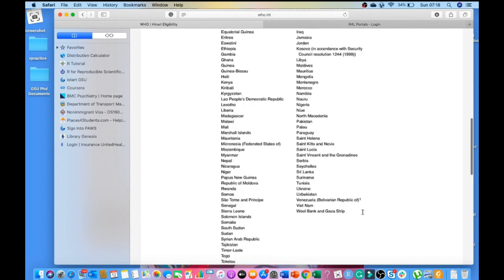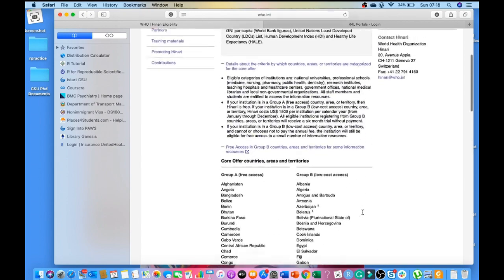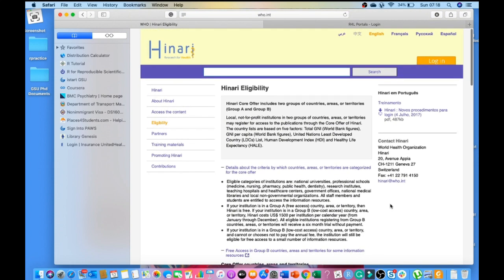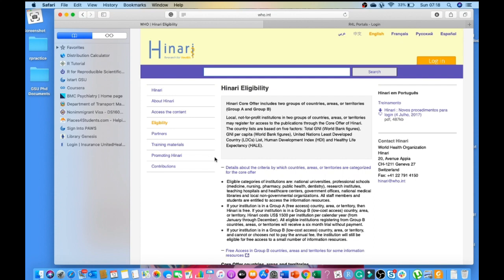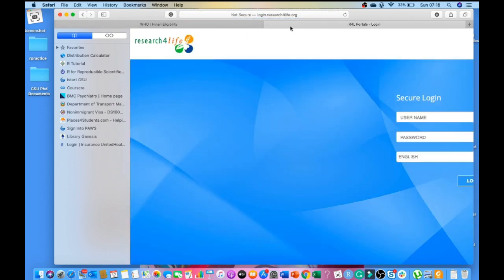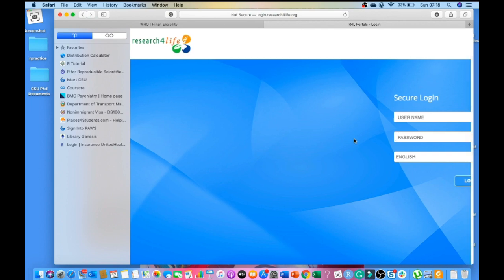This is really useful. Once you are eligible, you can apply for HINARI through your institution and then you will have the login credentials. There are two mechanisms of logging in: one is through the IP address, another is through username and password. When you click login, for example, you can see login.research4life.org.